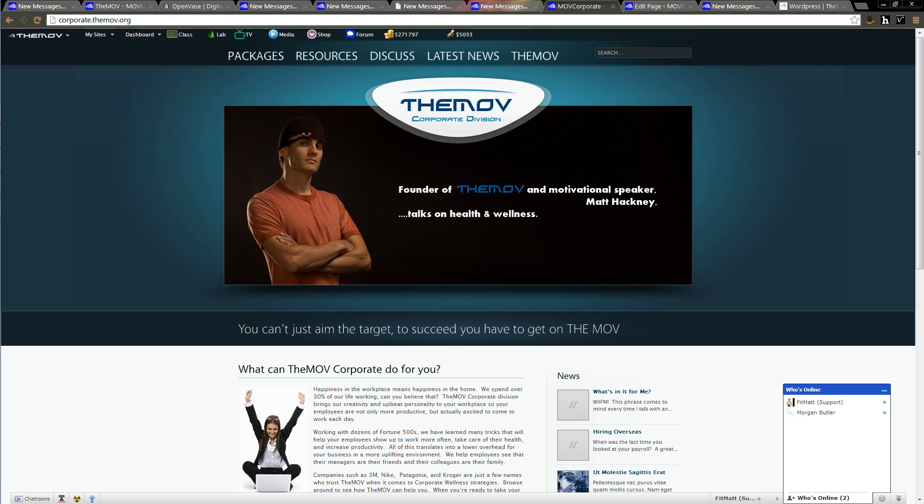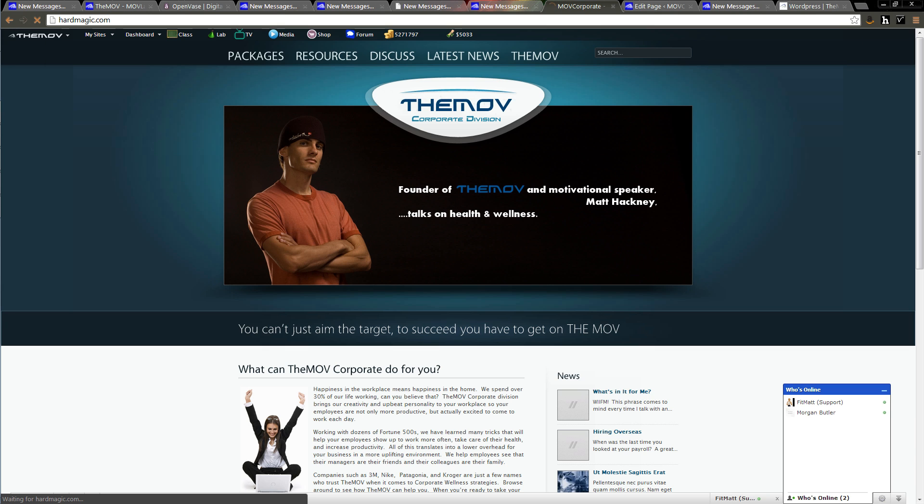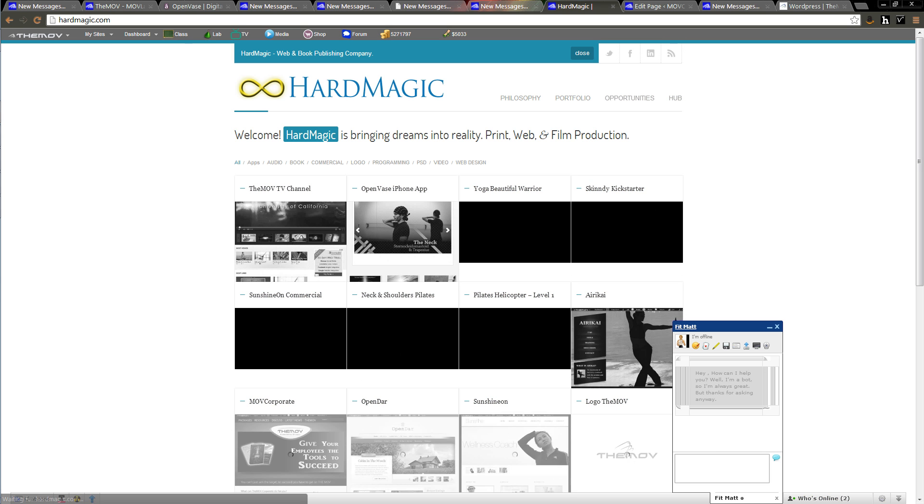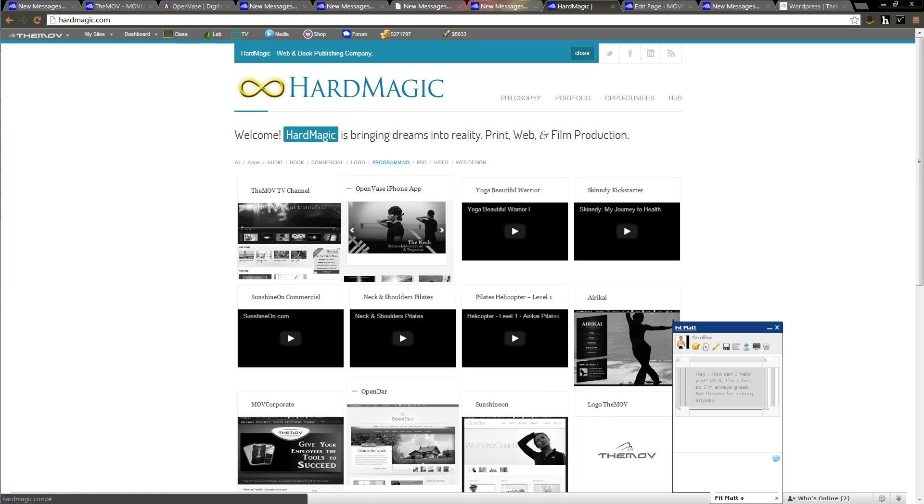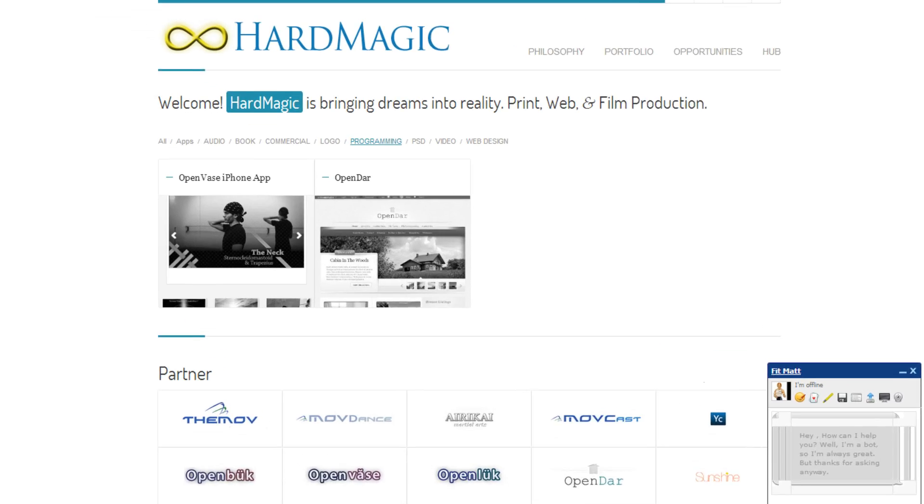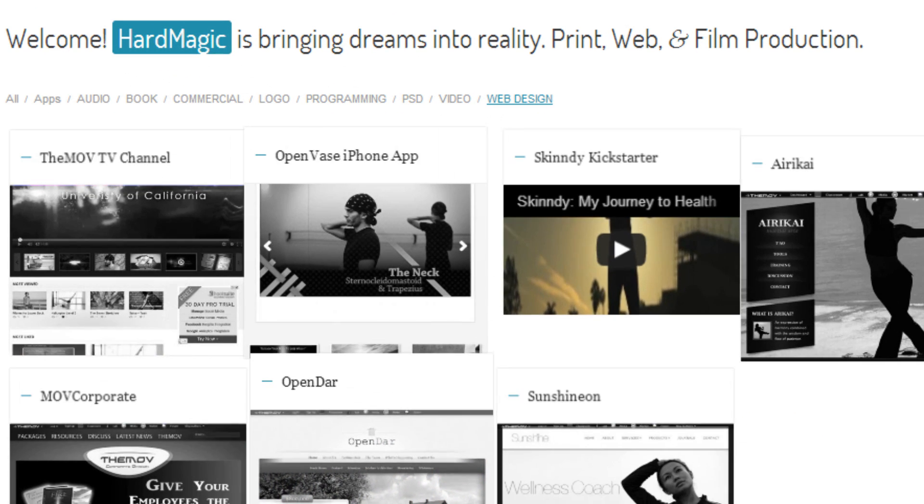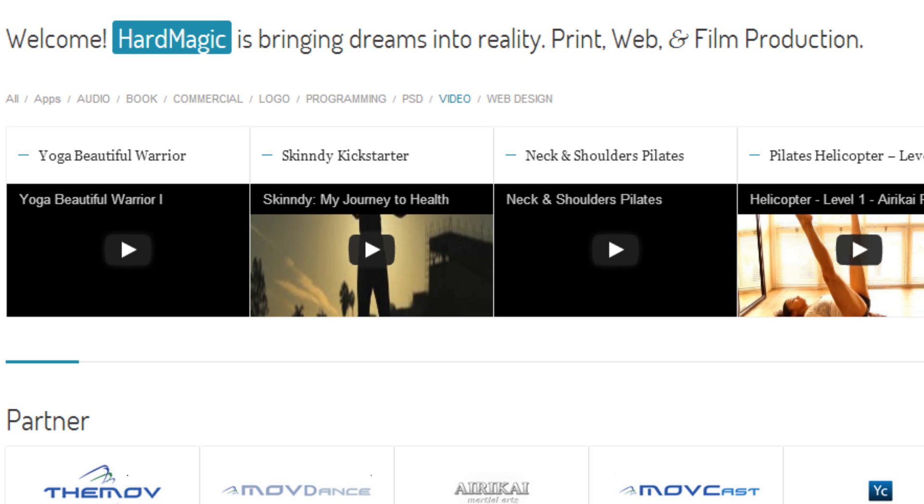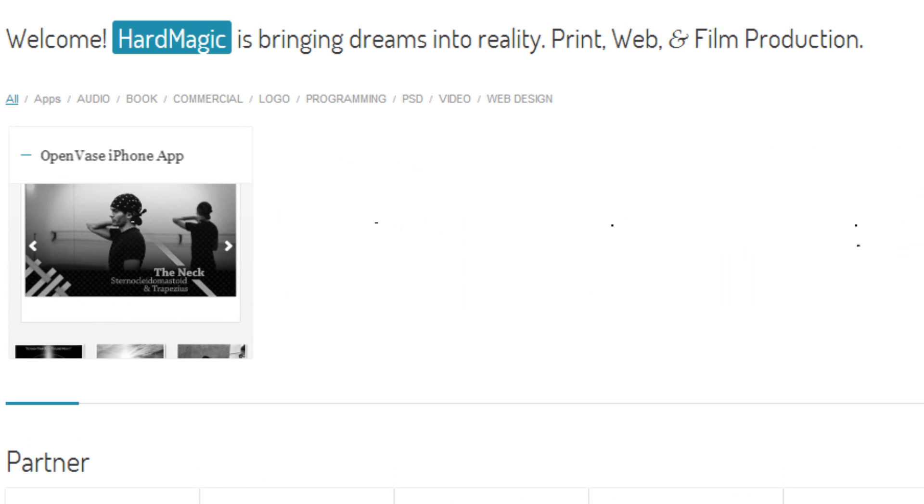Just to give you an idea of some other things that we do, let's go over and look at Hard Magic. In this section you can look at our programming and you can see what we have going on there. You can also look at the web design section or the video.